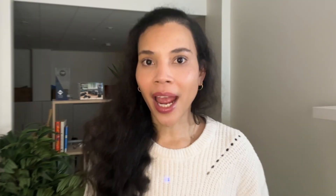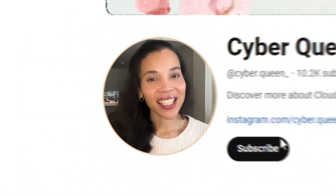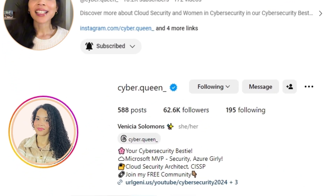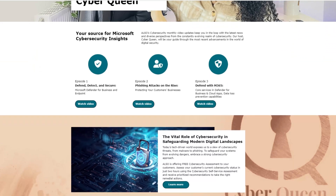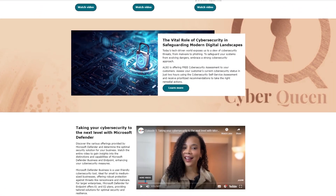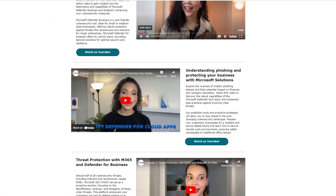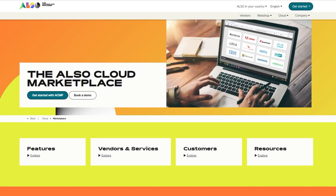In recent times the perimeter has truly shifted — the identity has become the perimeter, and securing the identity is critical. I'm Vanesha, the founder of Cyber Queen, a cloud security architect and Microsoft MVP. Together with Also, we bring you cybersecurity insights packed with the latest news and diverse perspectives. Don't forget to check out the Also Cloud Marketplace for more great insights.